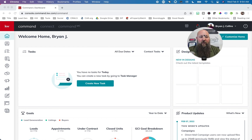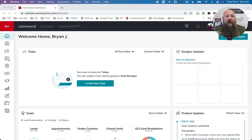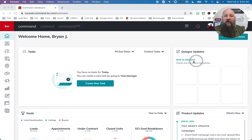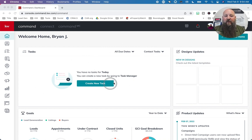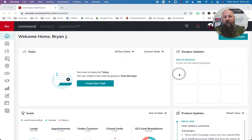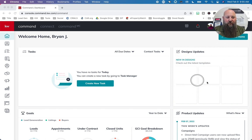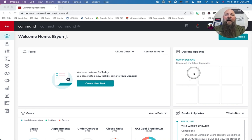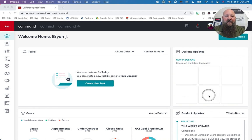So what you're going to see here is going to be your welcome screen. You will always see some tasks that are due here. This will be like your home base. Anything that's new in designs, you'll usually see a little preview. Sometimes the internet's a little slow, but you usually see a little preview of new designs in Design Center.